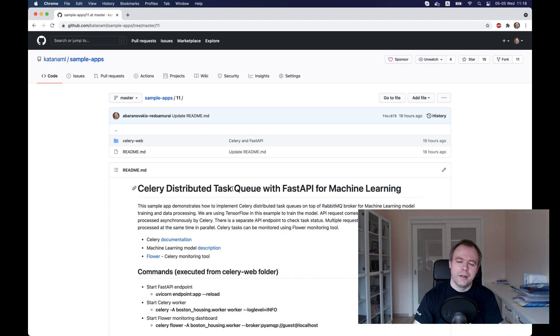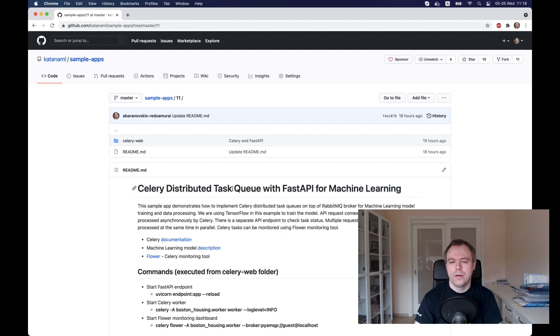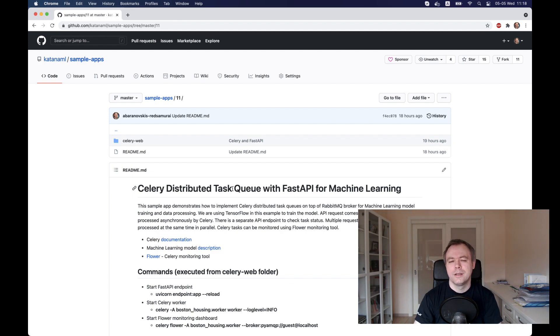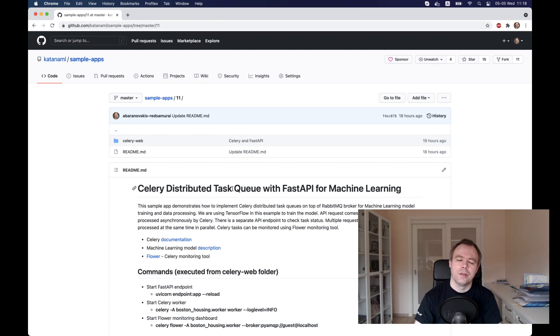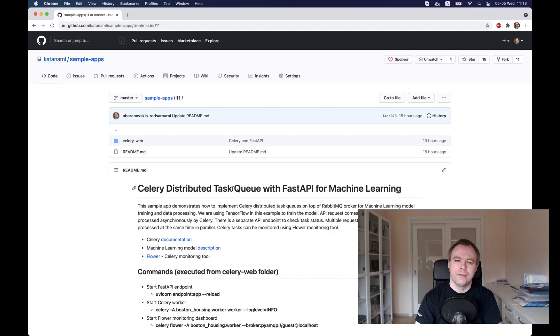Celery by default is using RabbitMQ. There are other brokers also that could be used by Celery, but the favorite one for me is RabbitMQ and this is default in Celery. I'll put below the video a link to the resource where I explain how you could run RabbitMQ and how you could install it with Docker in a very simple way on your environment.